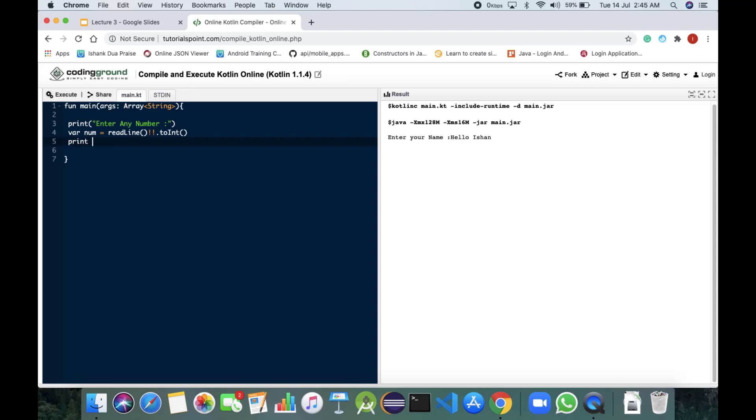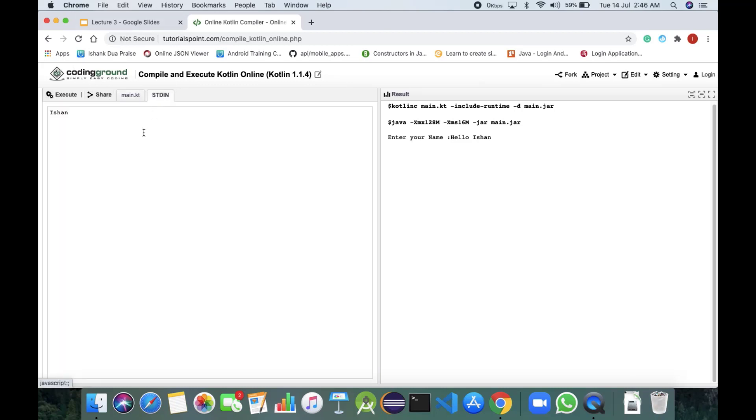Now we would be coming down and would be just printing that you entered space dollar num, that is the number which you have taken.